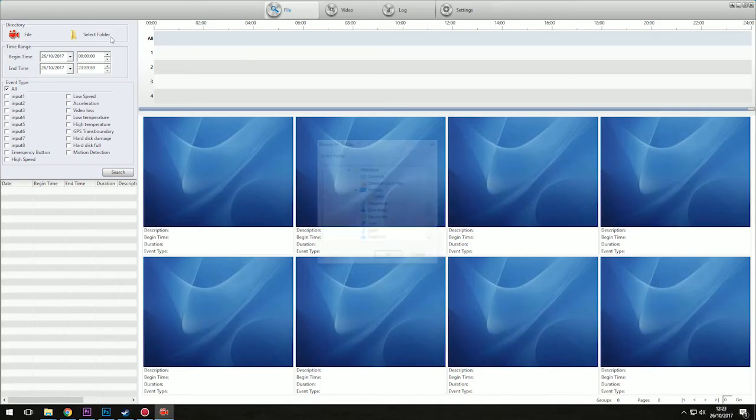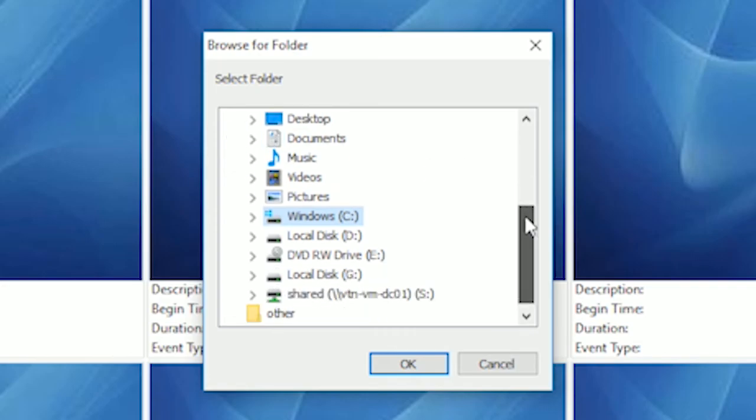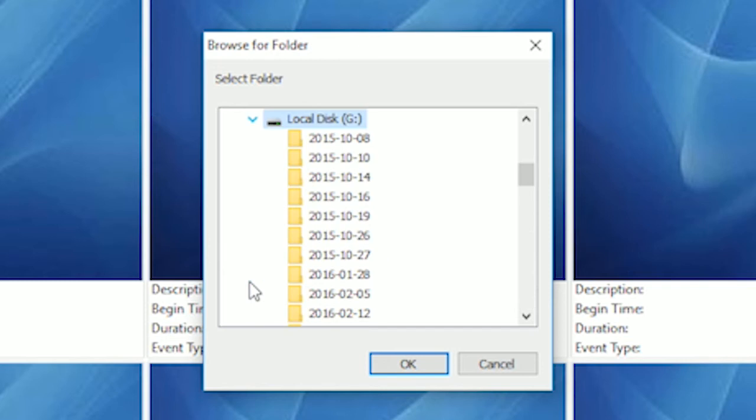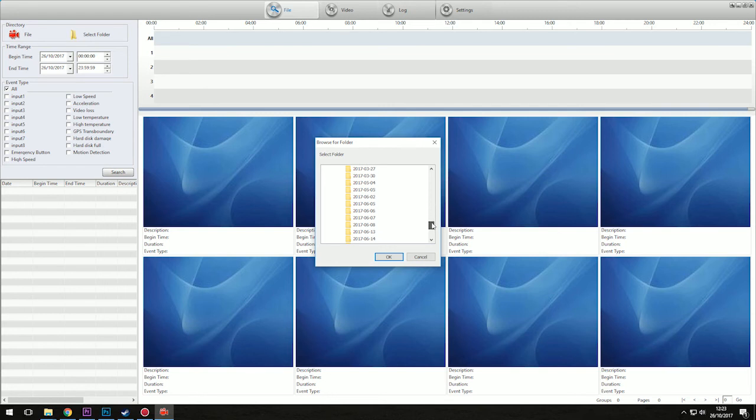Click on select folder and locate your drive. We are connecting to drive G, but you may have to select a different letter to open your connected hard drive. Expand the drive and you'll find a list of dates where footage is stored. Choose the specific date you are interested in and click OK.